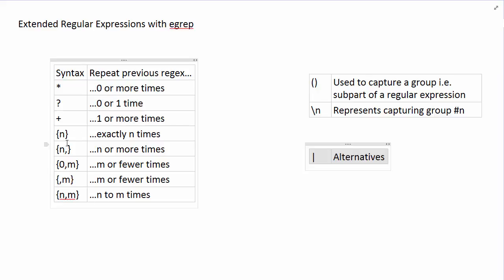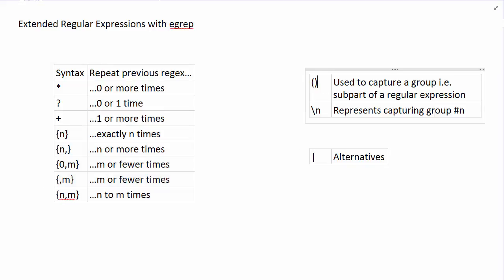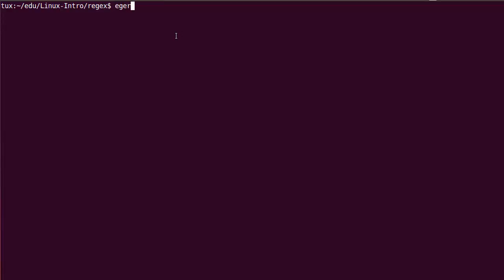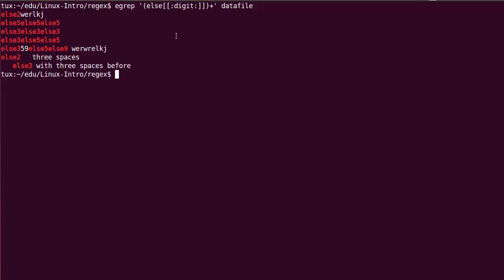All those curly brace repeating patterns are still usable the same way. I can also show grouping quickly. For example, using egrep I'll group 'else' followed by a digit, and repeat that pattern 1 to N times. You can see 'else' followed by one digit: ELSE2 matches, ELSE5 matches. I can repeat that pattern: ELSE5 ELSE5 ELSE5 matches, three ELSE3 also match. This is the 'else followed by a digit' pattern repeated three times. We can mix the digits — the digit is different every time. Here we have one match, then a match on two repetitions of the same pattern, and so on.